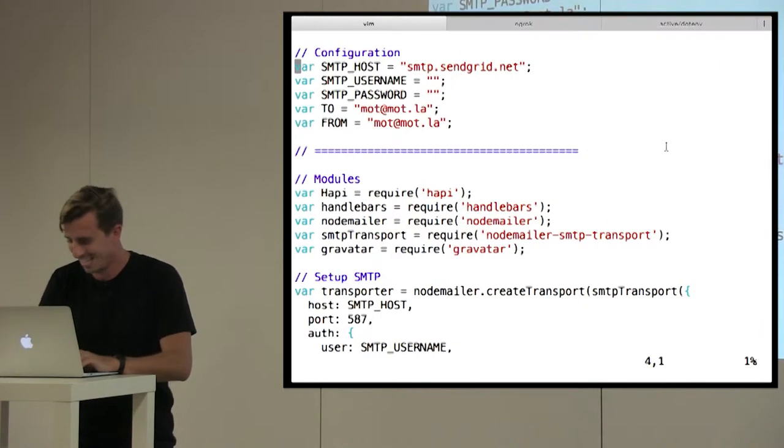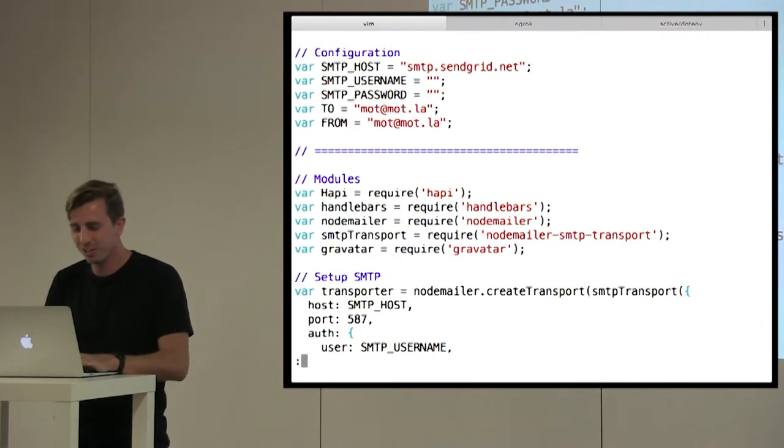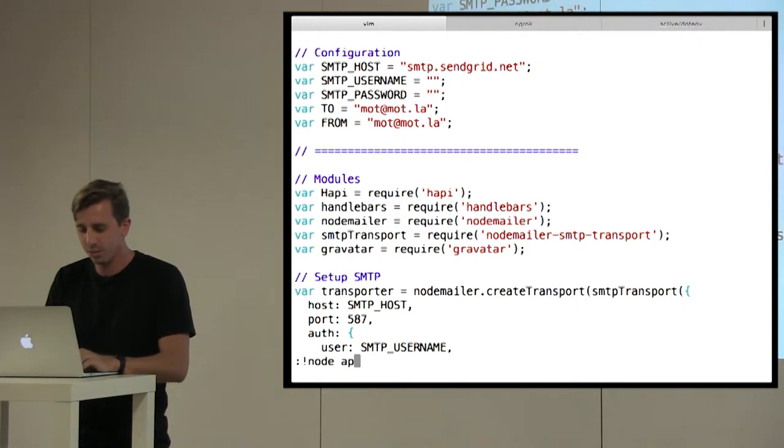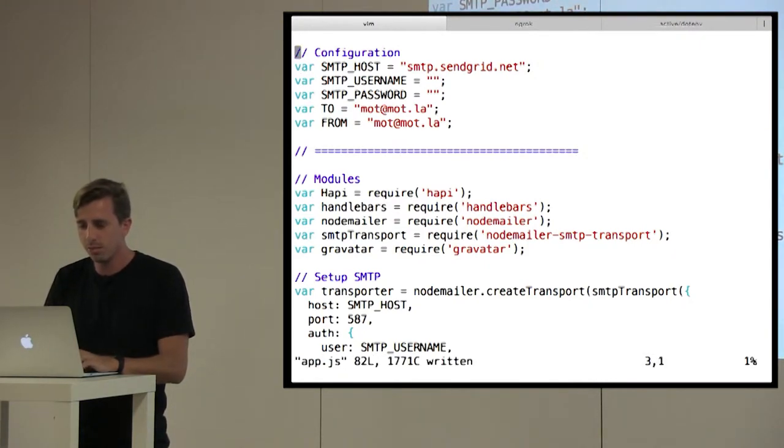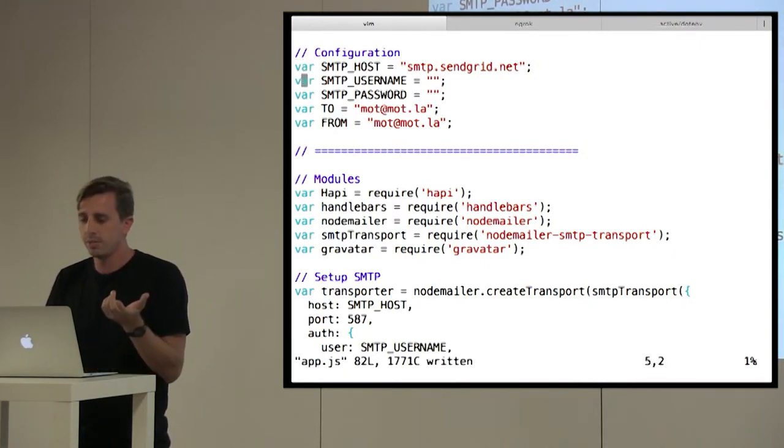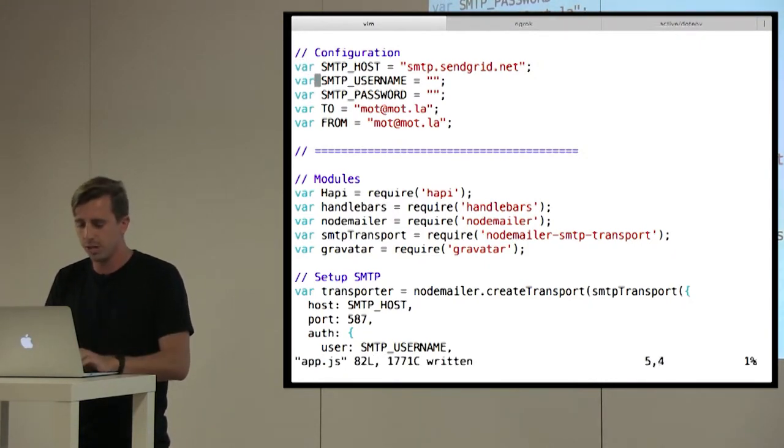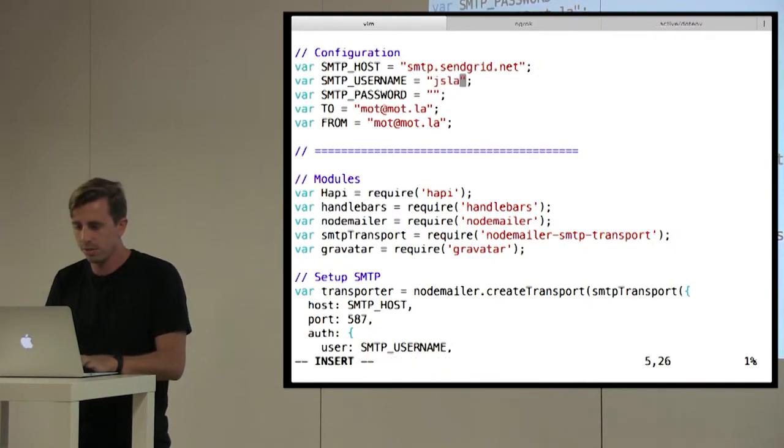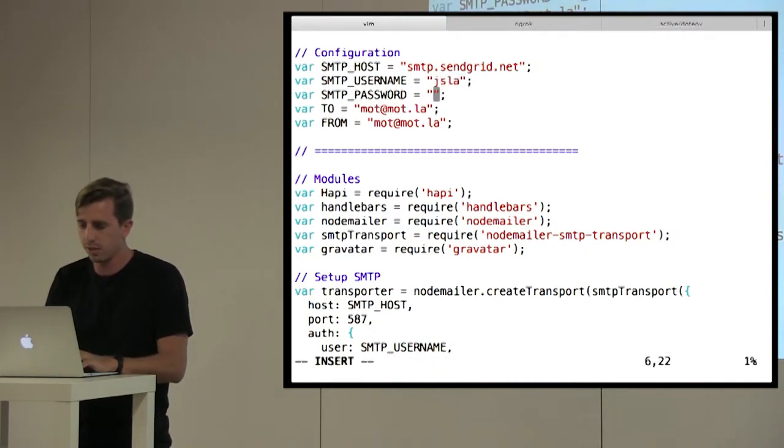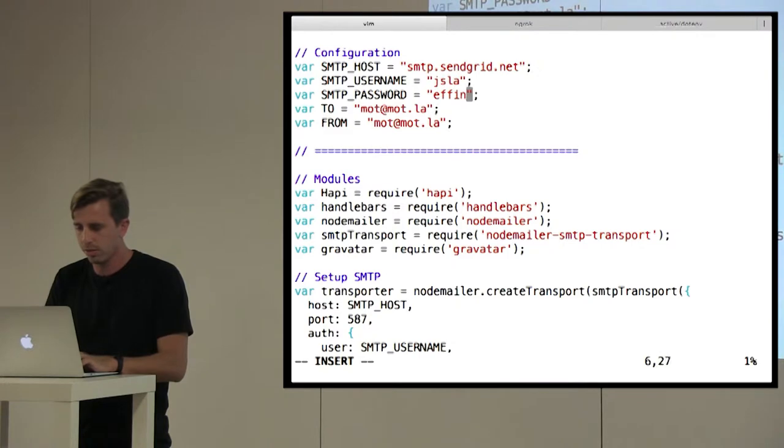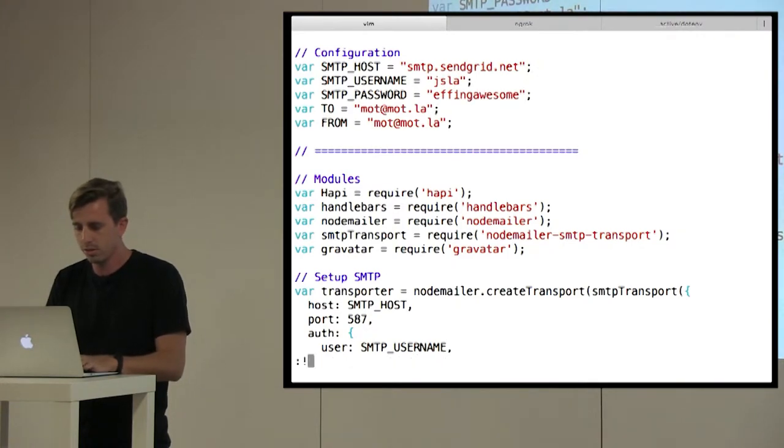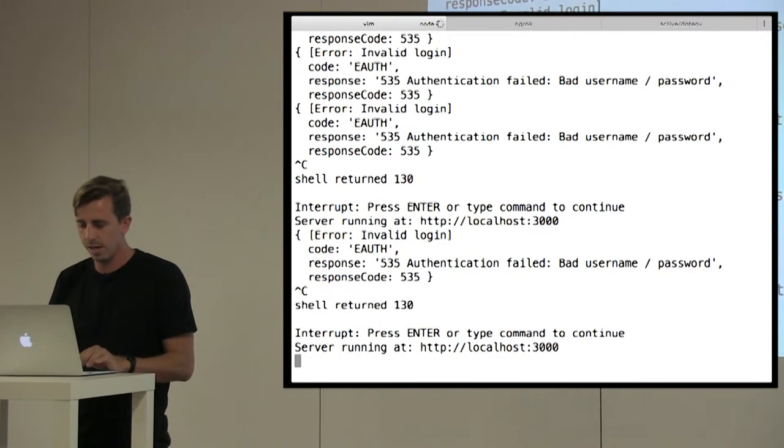All right, so let's run this app. If we take a look at this app, we've got our SMTP host username and password. So let's set up our username and password to send this via email. And we're going to do effing awesome as our password. Let's run this app.